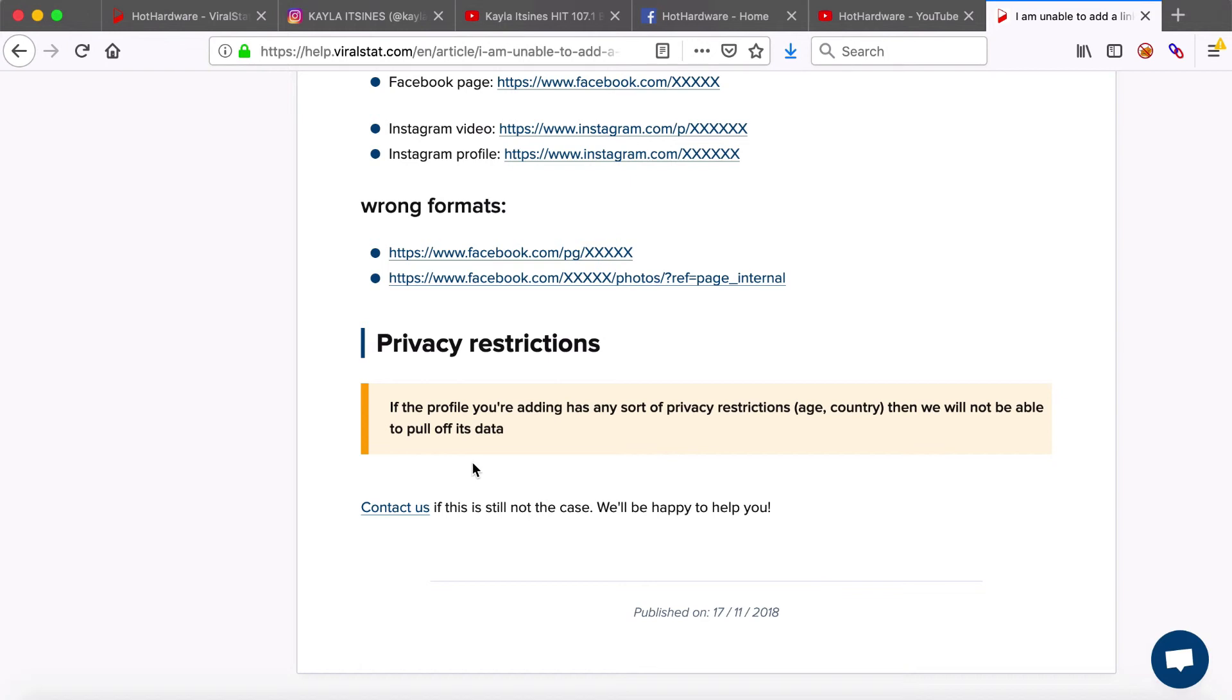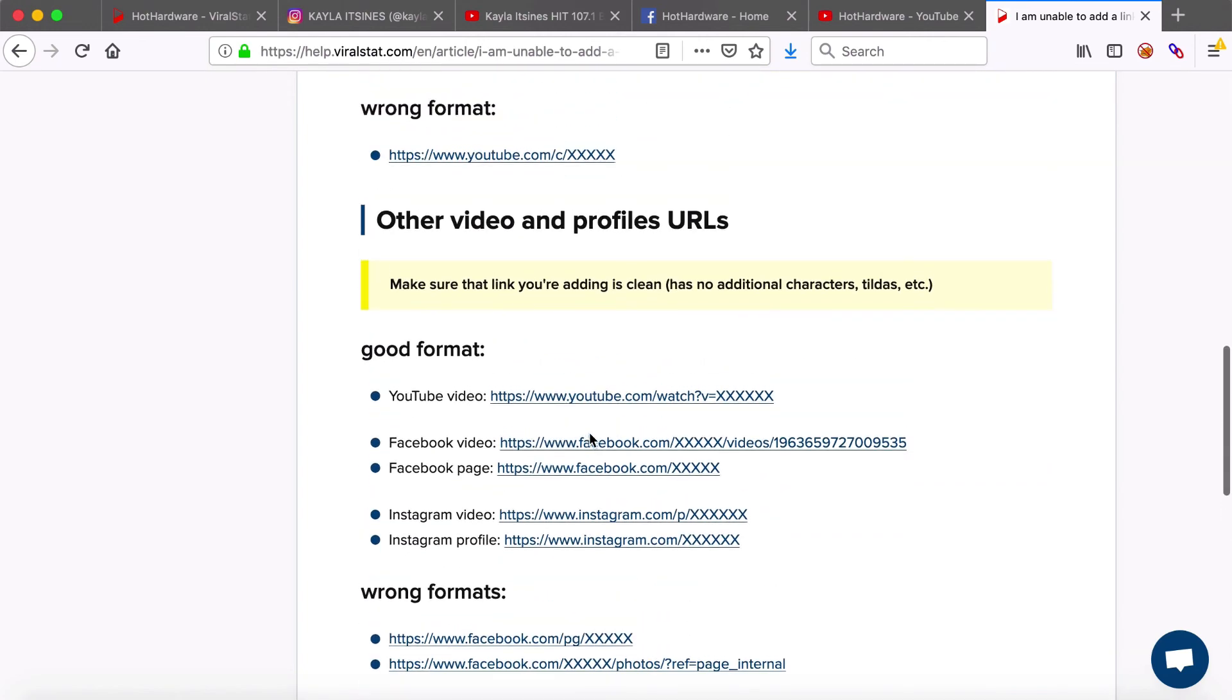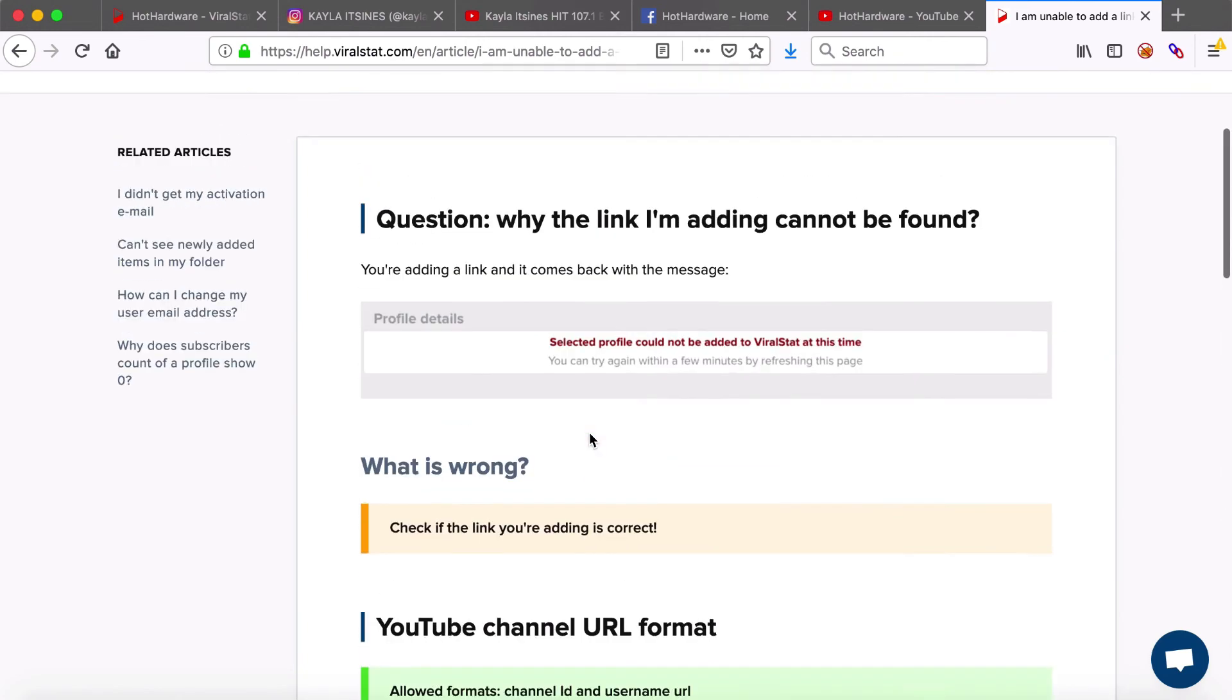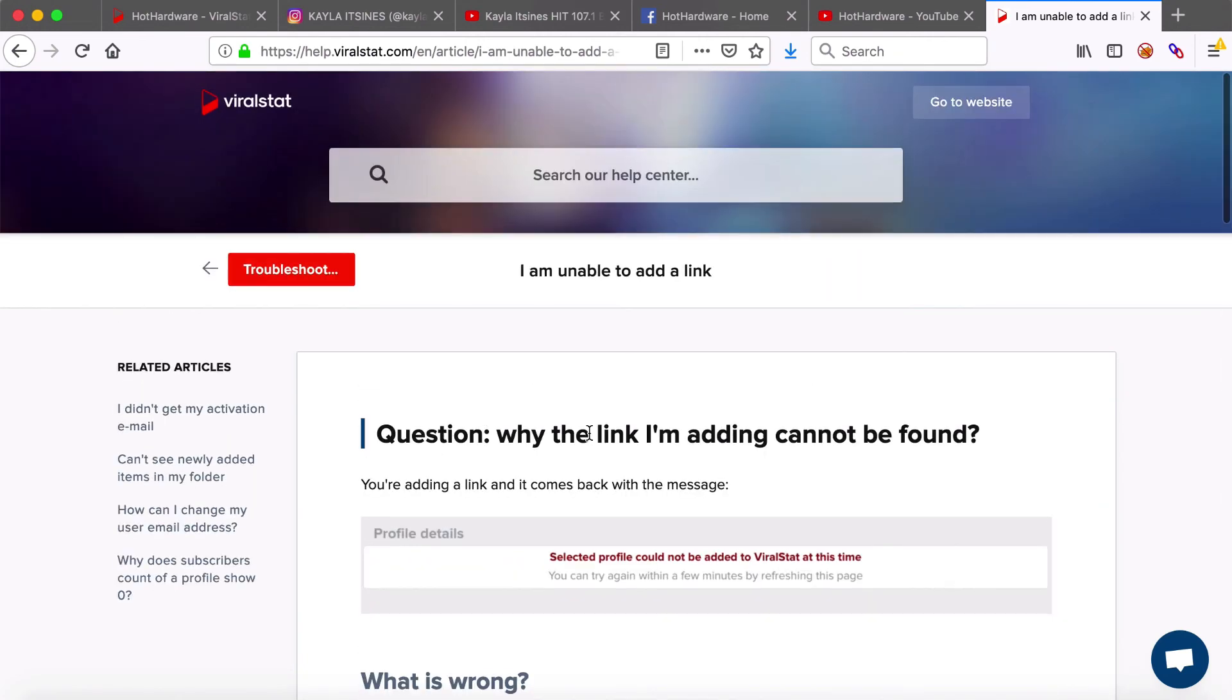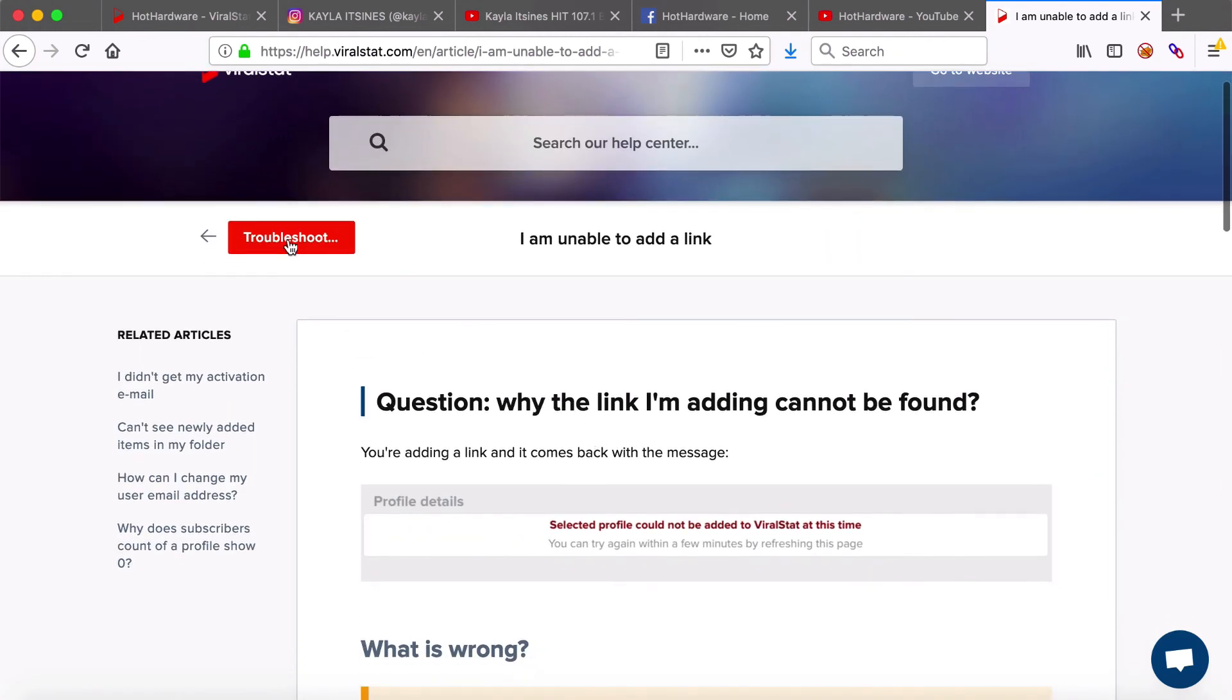If you're still unsure if the format of your link is correct then you can always head back to the knowledge base to the troubleshooting section for references. So that will be all for now have a fun browsing and see you later.